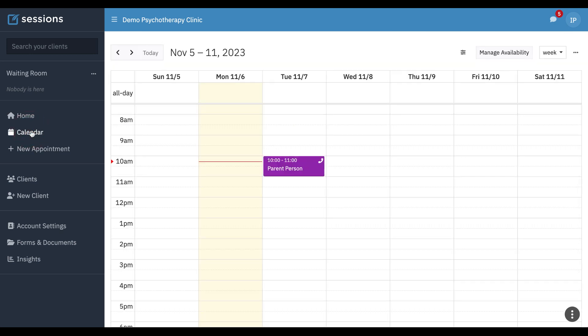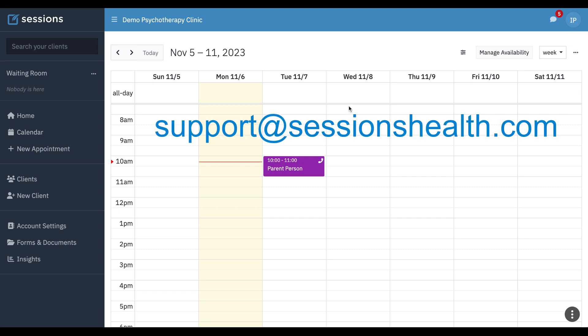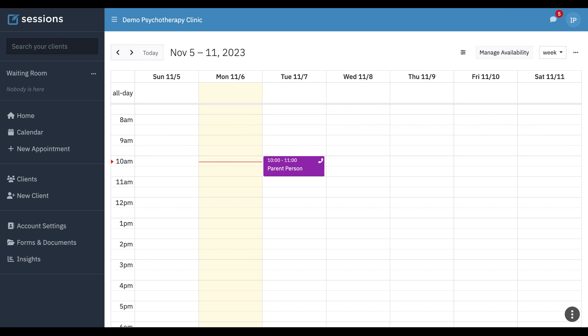So that concludes the practitioner with limited view tutorial. As always, if you have any questions, you can reach out to us at support at sessionshealth.com.